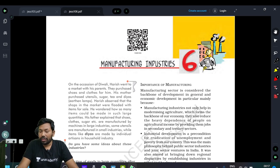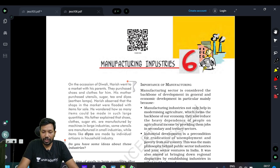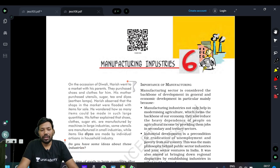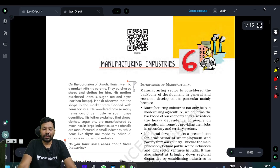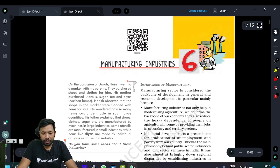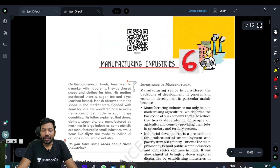If there is a list of videos, I will talk about the free classes. I will talk about the in-depth analysis of this chapter — Manufacturing Industries.